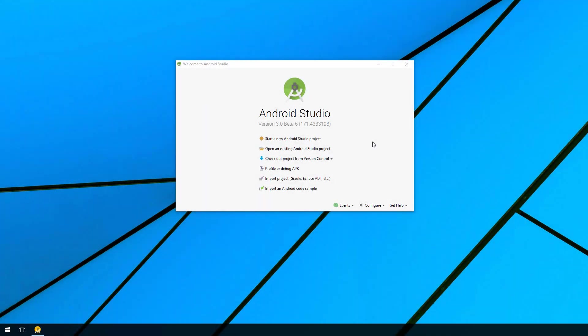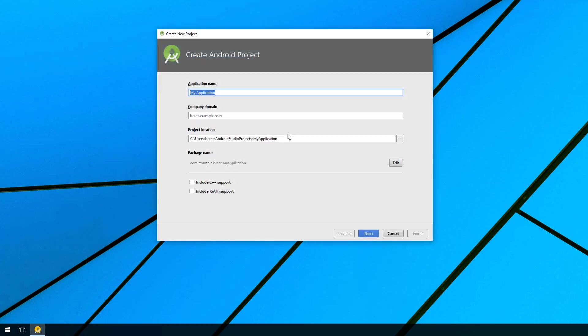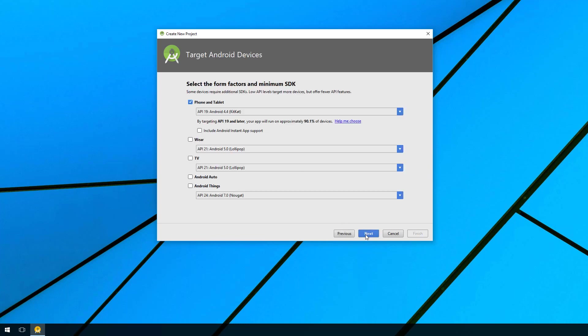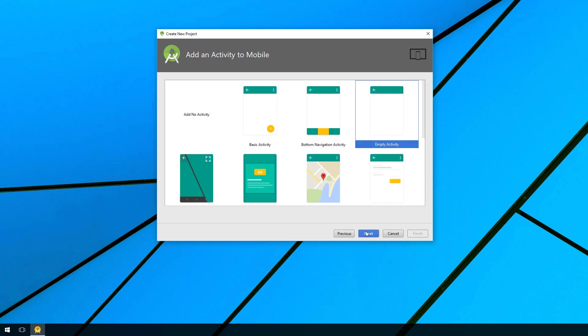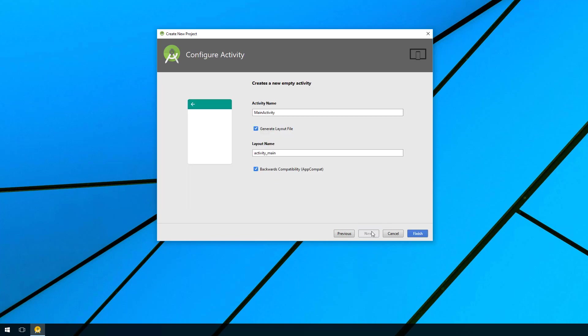In this video I want to talk about Intents and how you can call another application on your device. Let's start by creating a new Android Studio project. Let's call this More Intents and choose Next, Next, and select Empty Activity and then Finish.